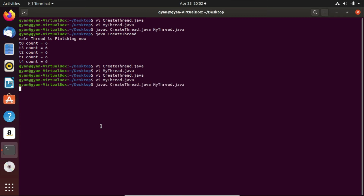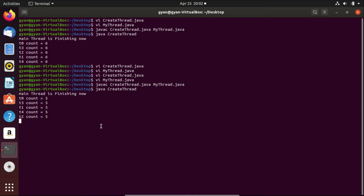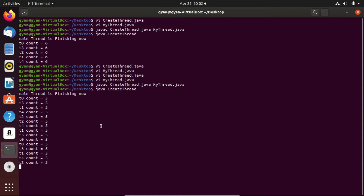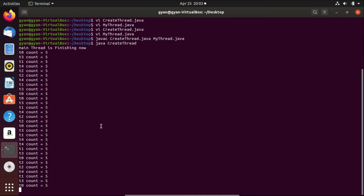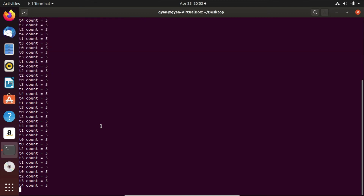Let's compile: javac createThread.java myThread.java. Compiles fine. Now run it: java createThread. You can see all the threads are printing together — main is not printing together, but all other threads are printing together and they are printing in a cycle. When they start a new cycle, they find an untripped, unbroken barrier. So every time the barrier gets broken and tripped, it recreates itself. That's why the barrier is called a CyclicBarrier.